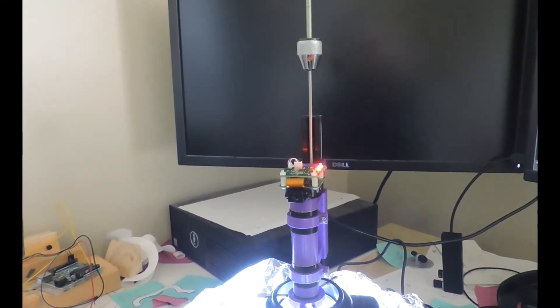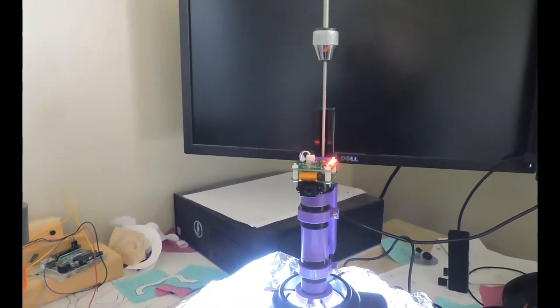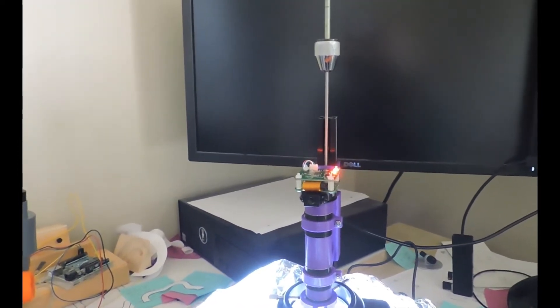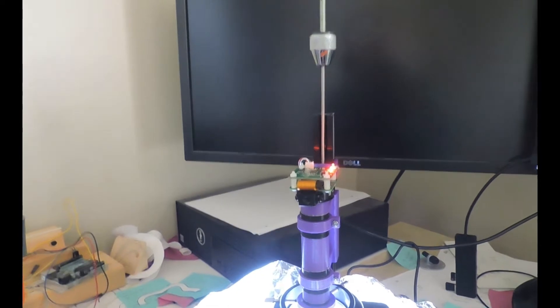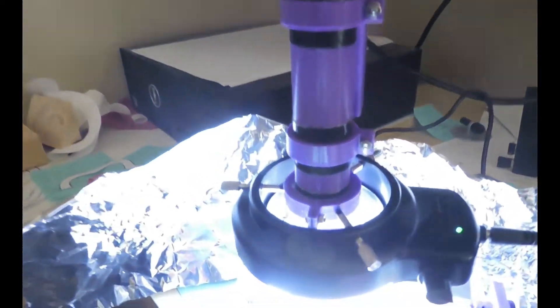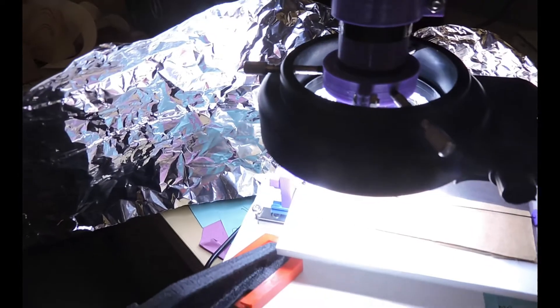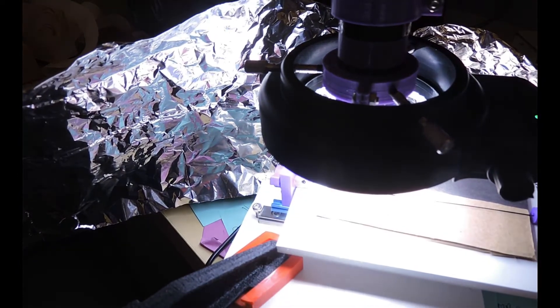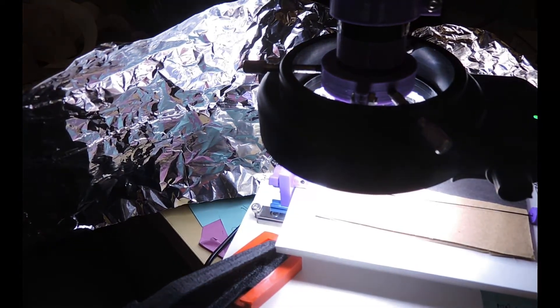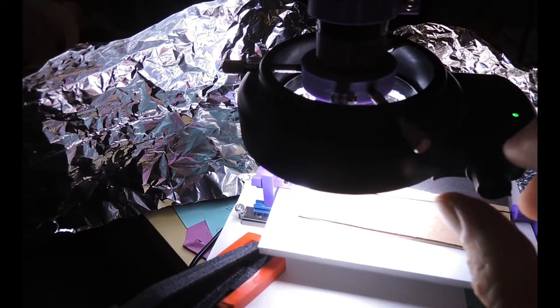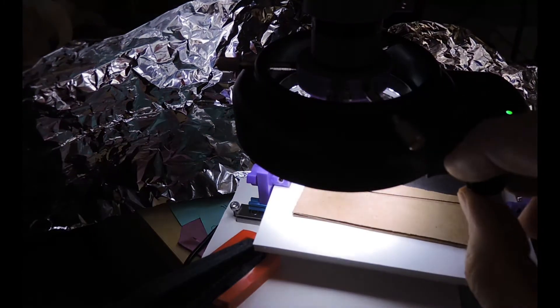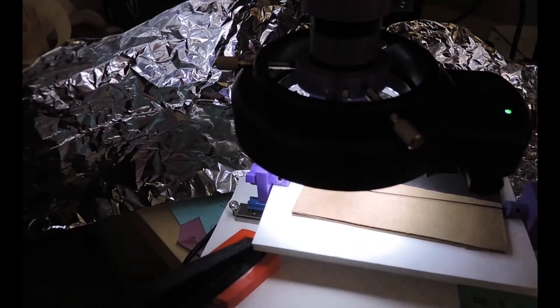So I put together this microscope rig to take a closer look at the scroll saw blades that I've been using in order to try and track down some of the blade drift issues. And so I'll just quickly show some parts of this.